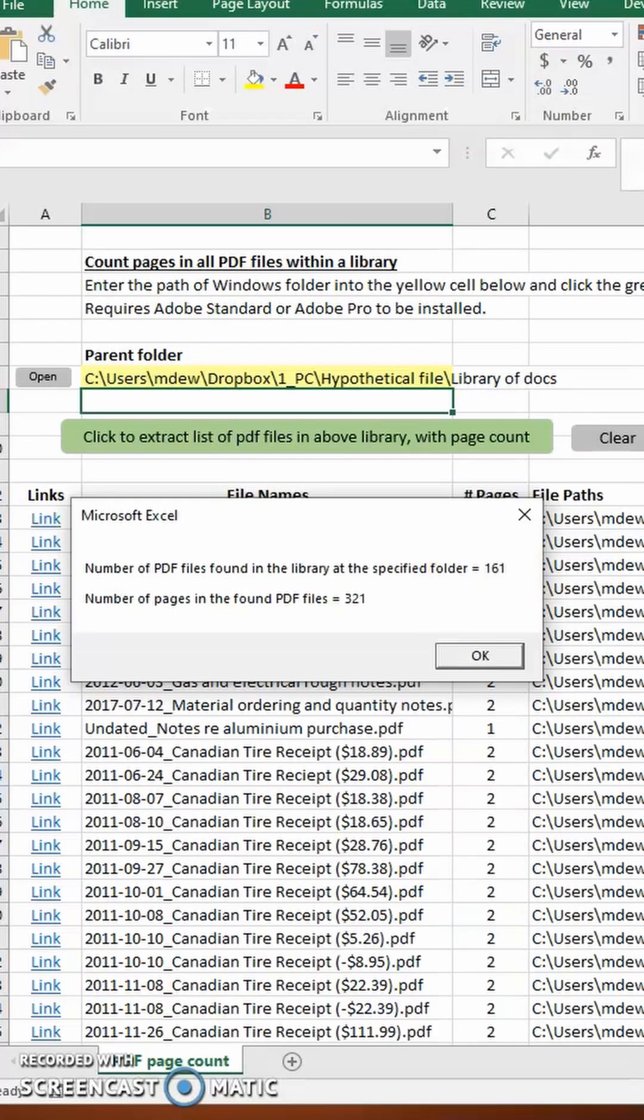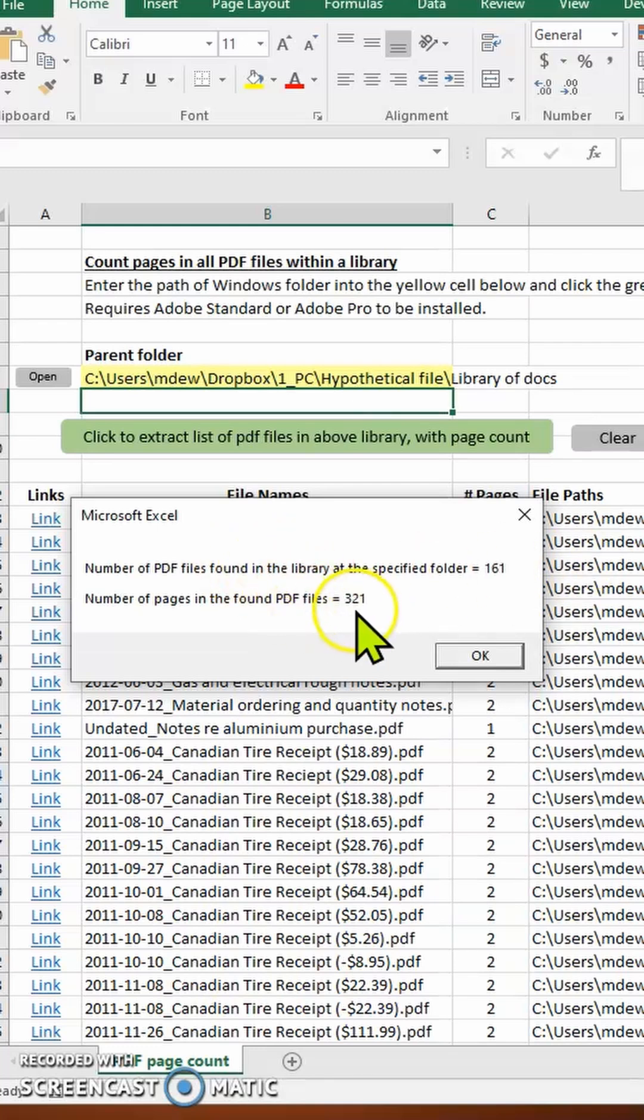When the macro finishes running, it will report the number of PDF files found and the number of pages contained within those files.